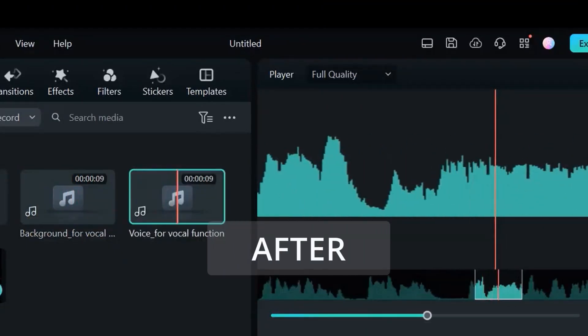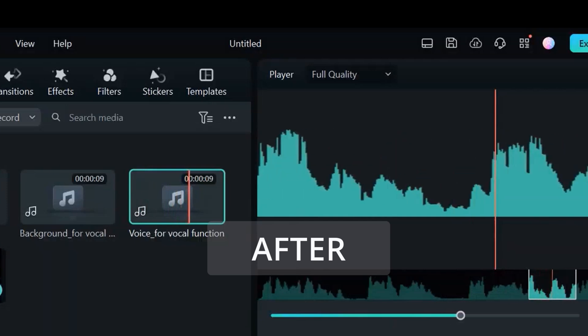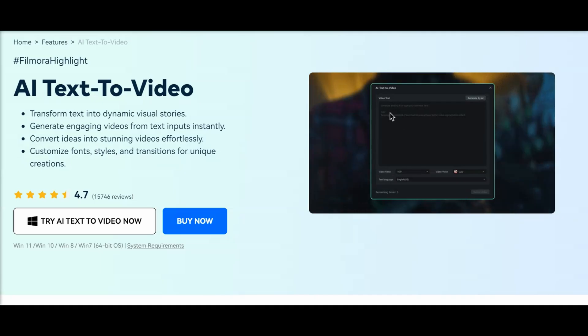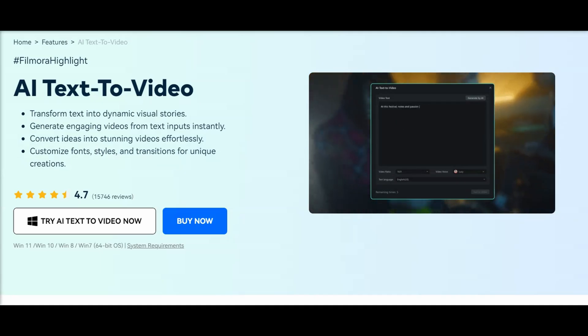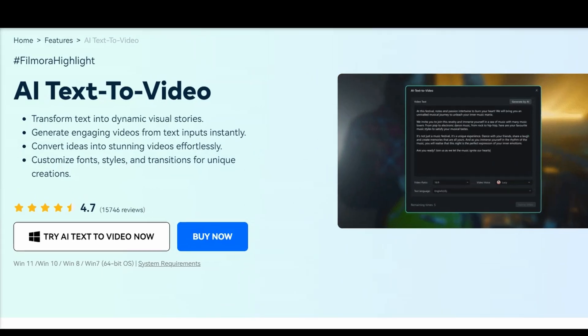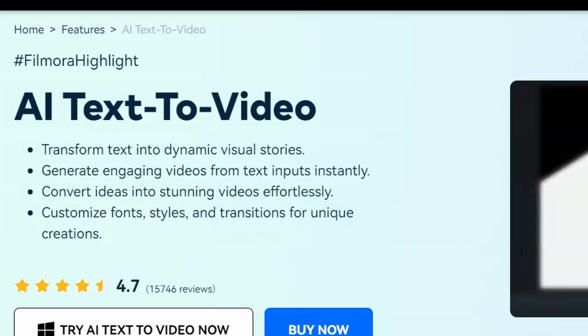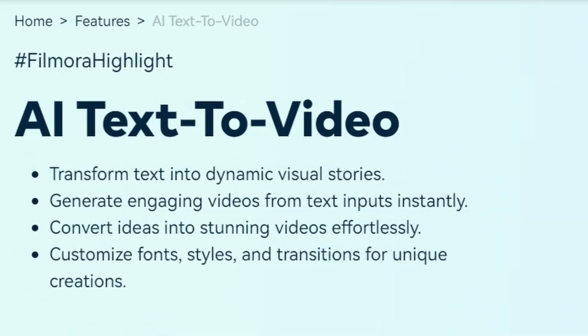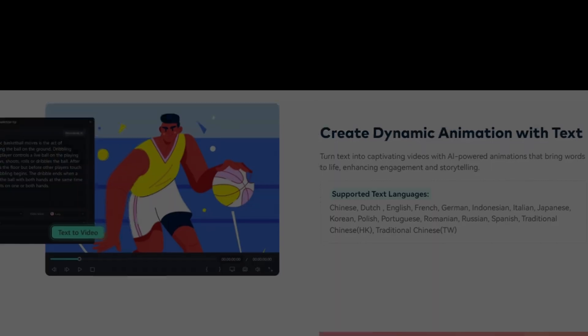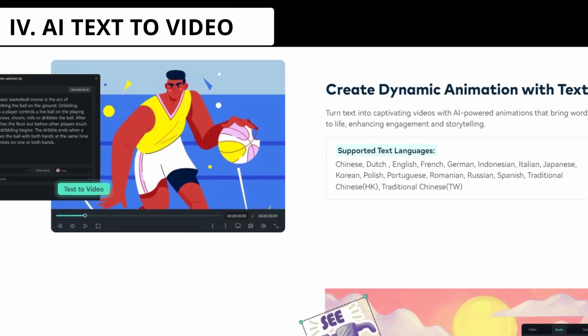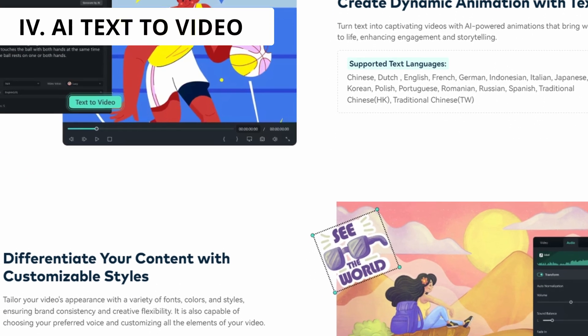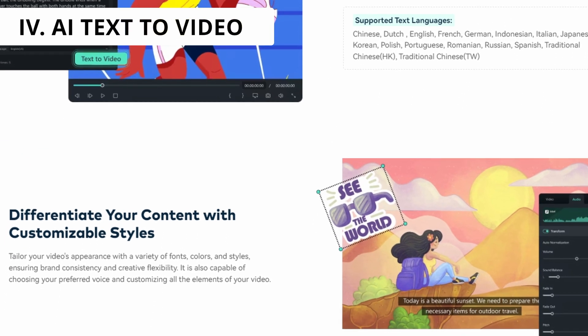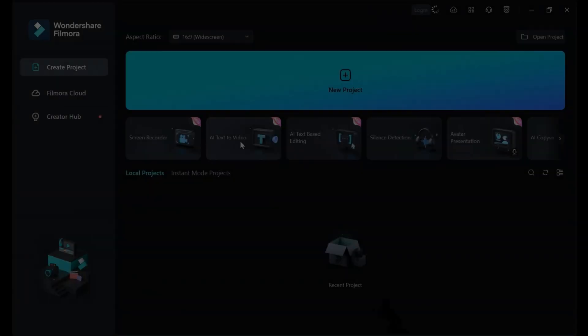In addition, you can bring written ideas to life as complete video sequences using Filmora's groundbreaking AI text-to-video generator, streamlining the production process.